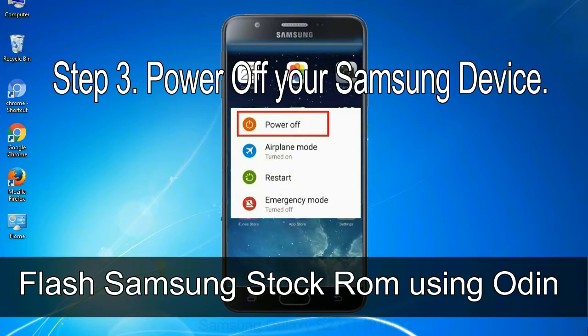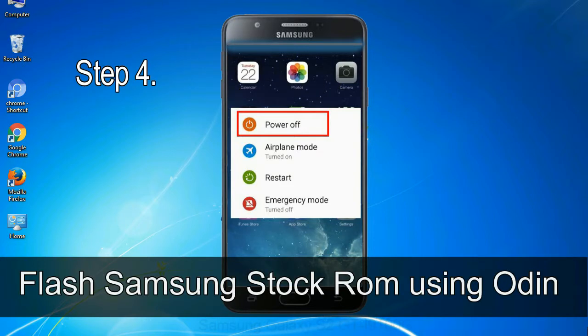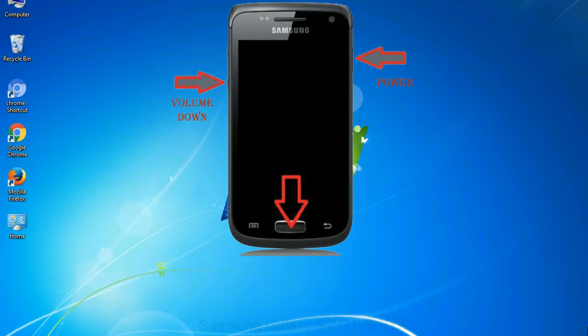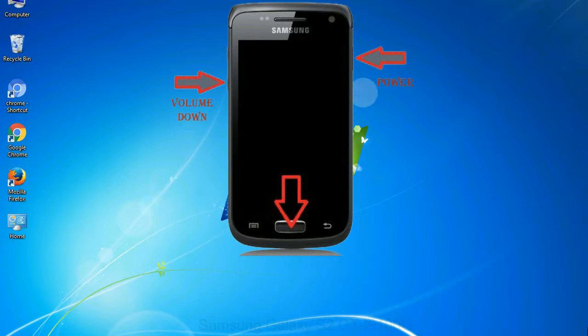Step 3: power off your Samsung device. Step 4: now you have to boot into download mode. To boot into download mode, press and hold volume down key, home key and power key. When phone vibrates leave the power key but keep holding the volume down key and home key. You will boot into the download mode.